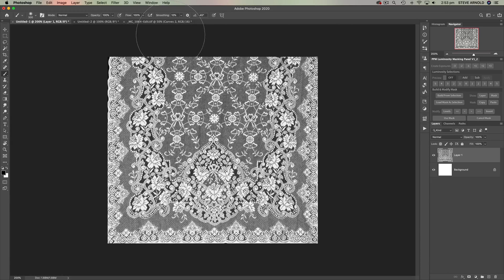Here's the kicker: a luminosity selection can be thought of as a lace curtain stencil, so that when you brush through it different amounts of paint are going to make it through in different areas depending on the pattern. When it comes to luminosity masking, the pattern of the lace curtain is actually created from the image itself based on the brightness of each pixel.